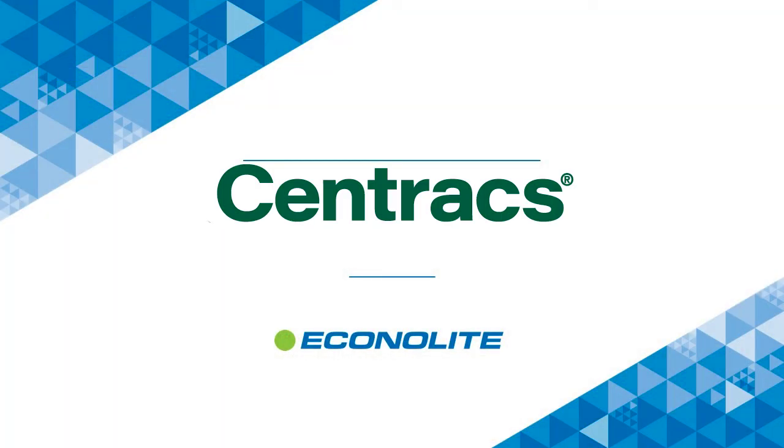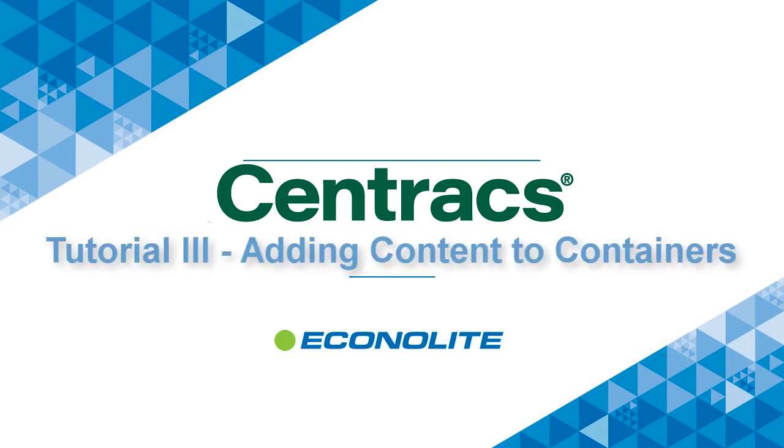This concludes our demonstration of adding content to display containers.